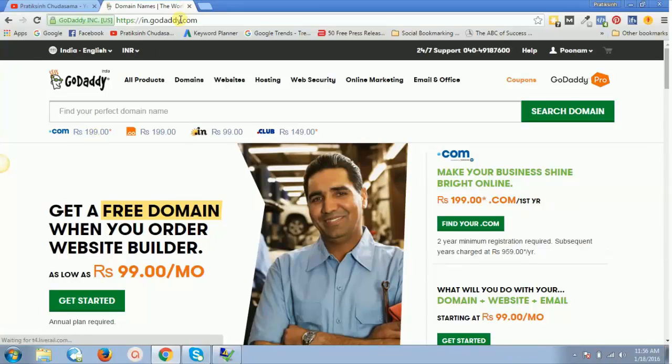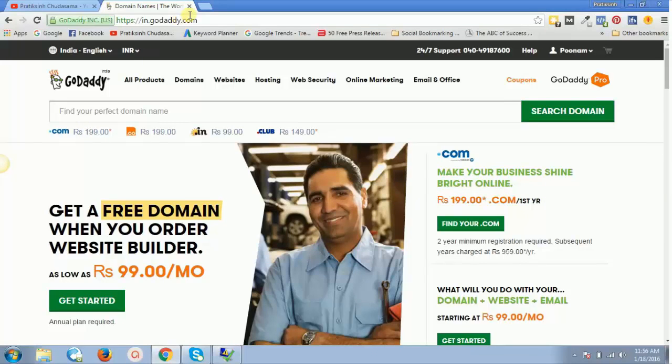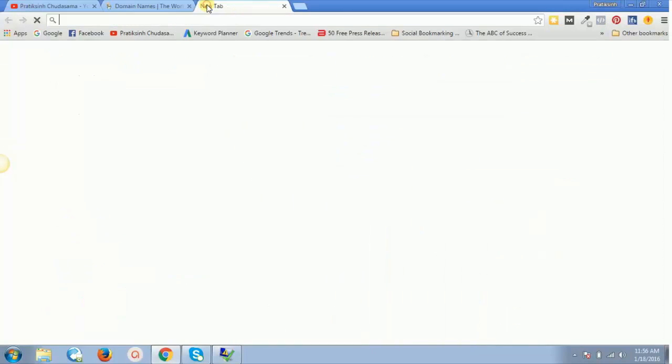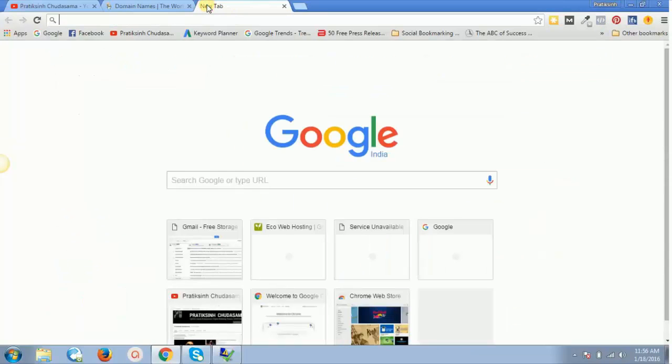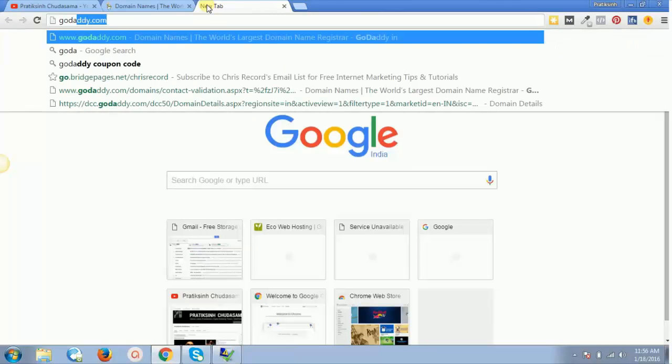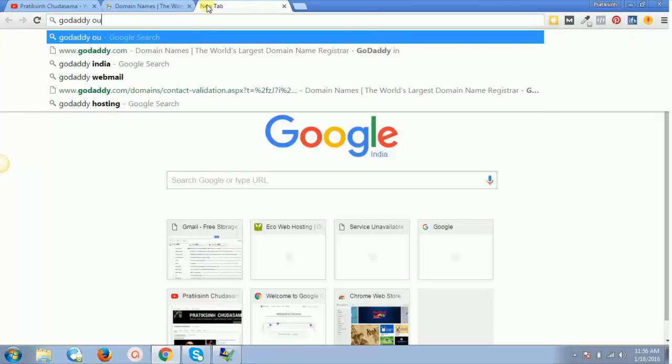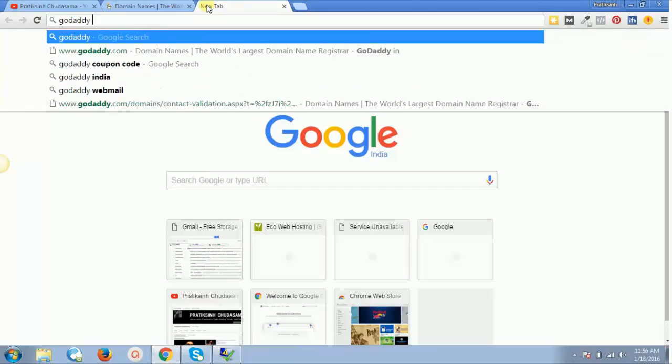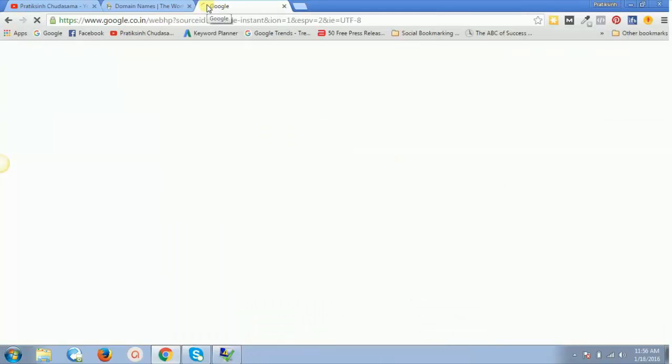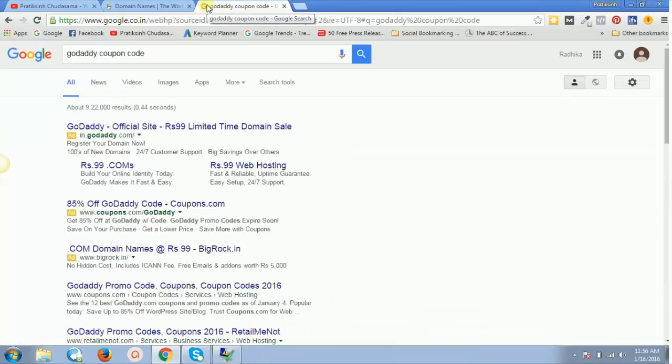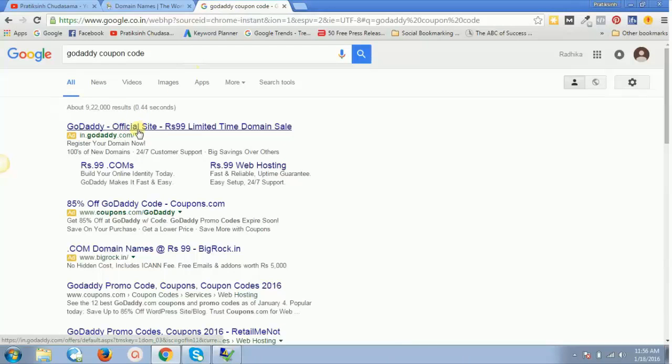What you need to do is on Google, just type "godaddy coupon code." Just type godaddy coupon code and you will get the first link which will say official site 99 rupees.